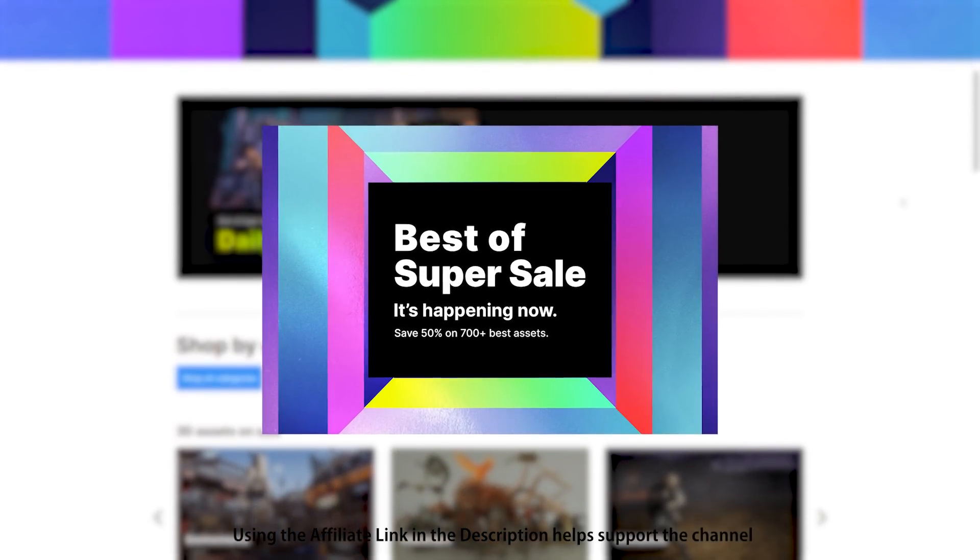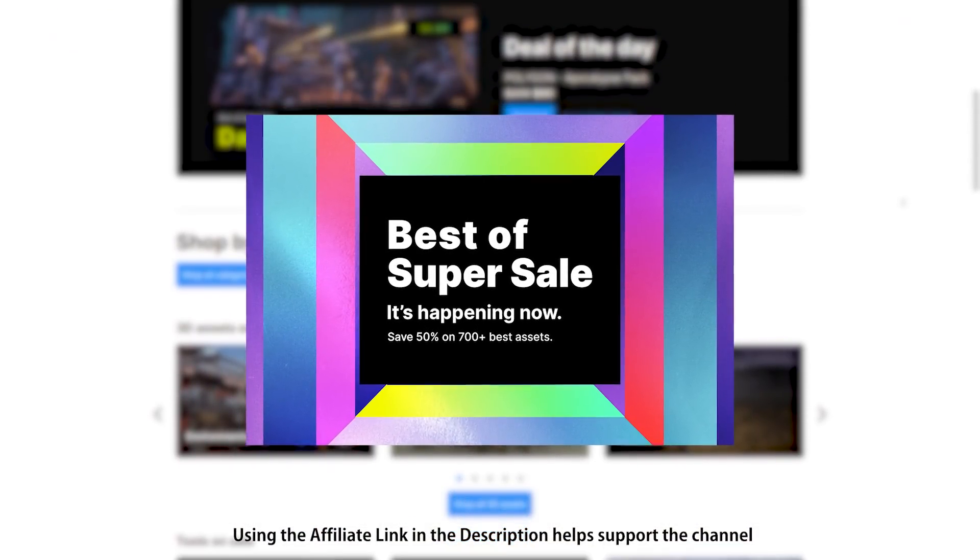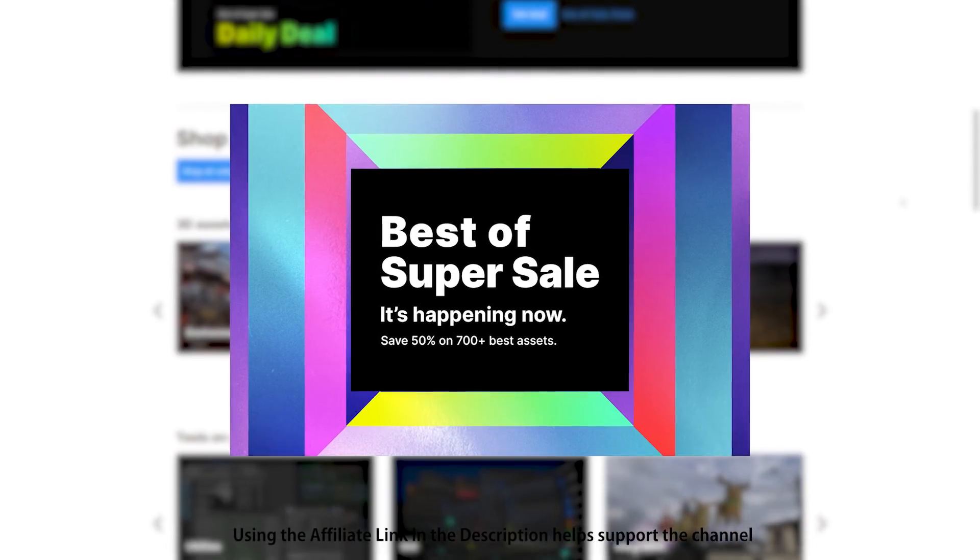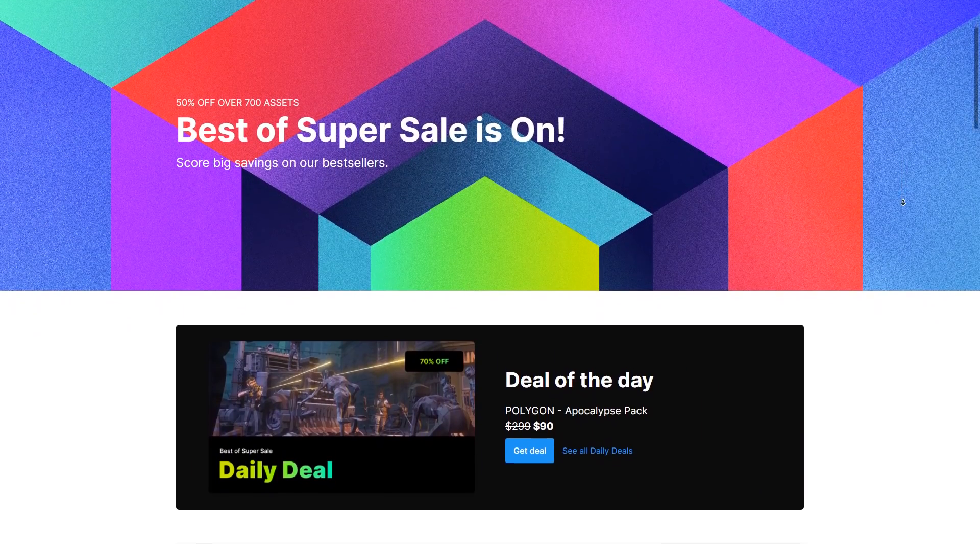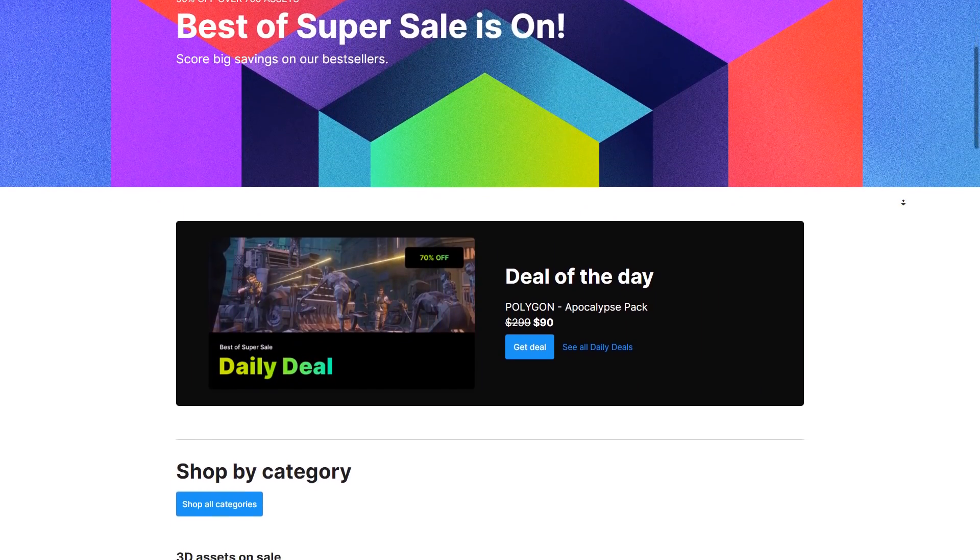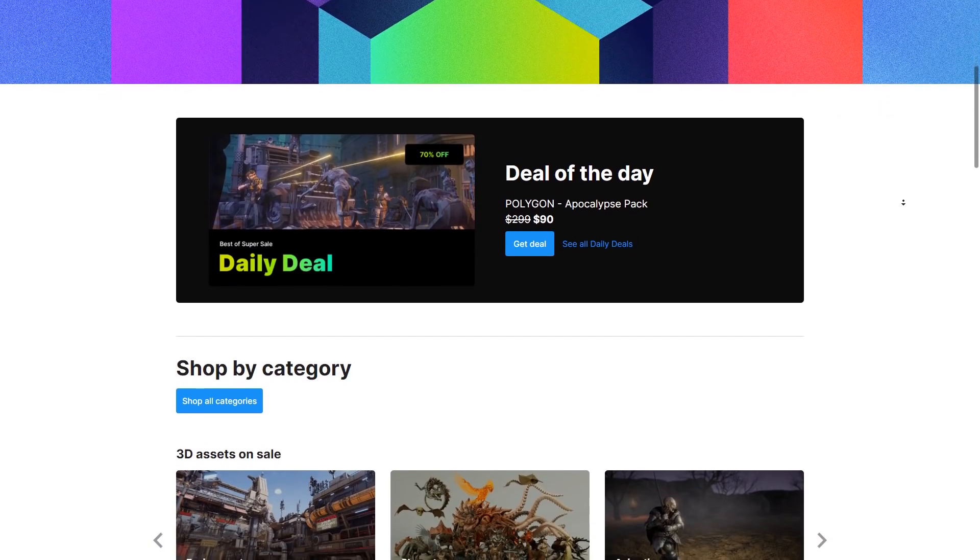Hello and welcome, I'm your Codemonkey and here we have the Best of Super Sale now live on the Unity Asset Store. This one is all about celebrating the best assets of the last 10 years on the store, all of them at 50% off.